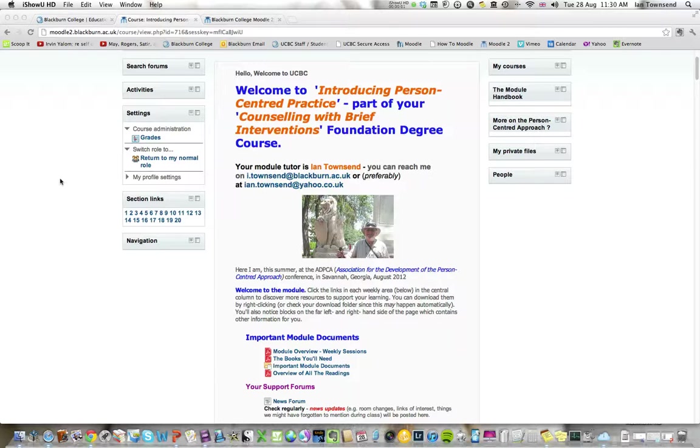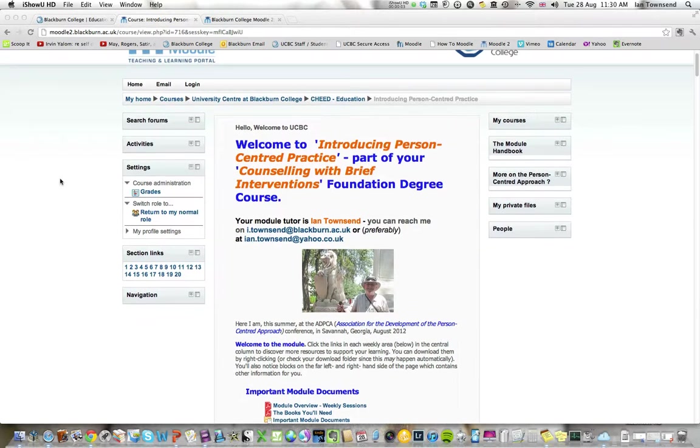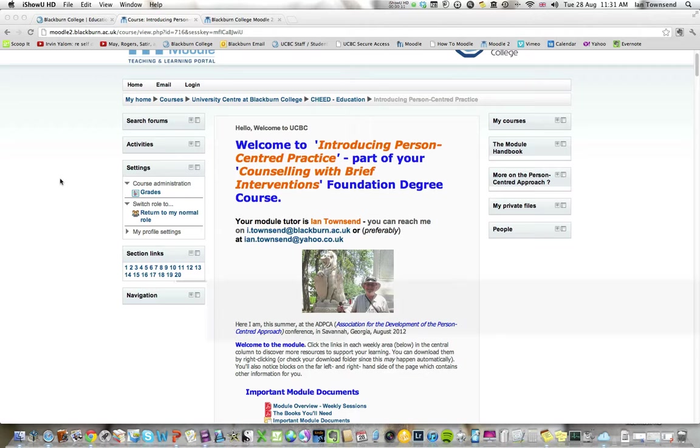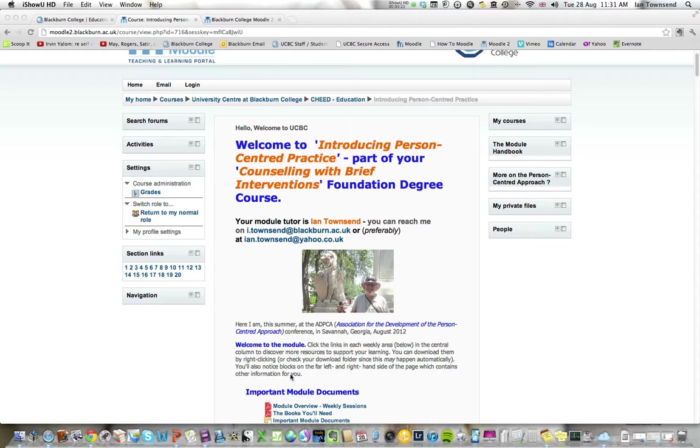Here we are in Moodle 2 looking at the home page of the module Introducing Person-Centered Practice. If you remember, I suggested there was information in the column on the left-hand side, information in the column on the right-hand side, and most of the information is in this center column.